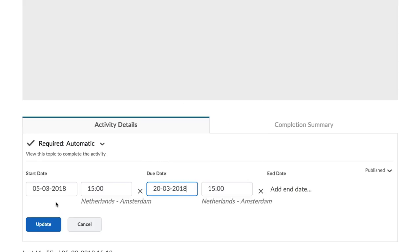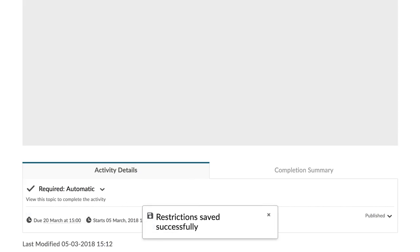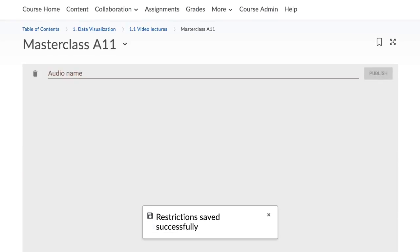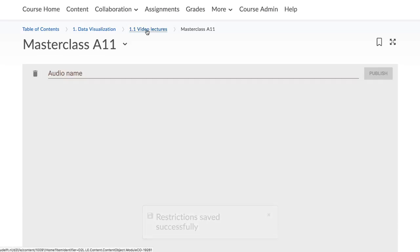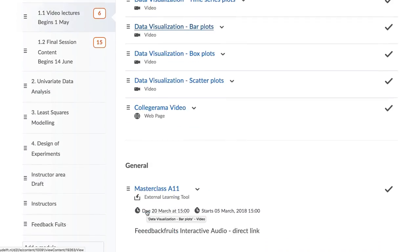The Brightspace support website offers a series of links with more detailed information on each of the different external learning tools.